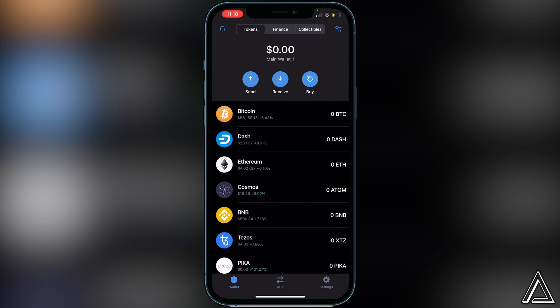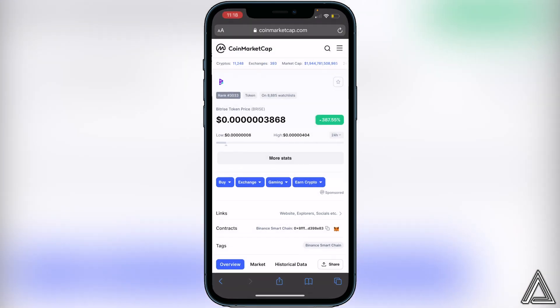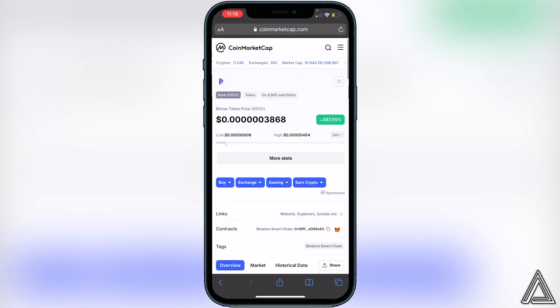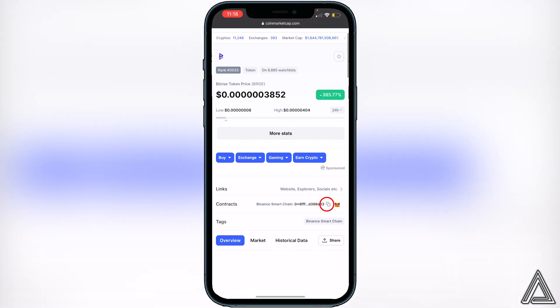All we have to do now is add the Bitrise token contract address inside of our Trust Wallet. We can get this contract address by going over to CoinMarketCap. Head over to the link in the description and you'll see the Bitrise token there. Scroll down, go over to Contracts, and click Copy right beside the contract button.